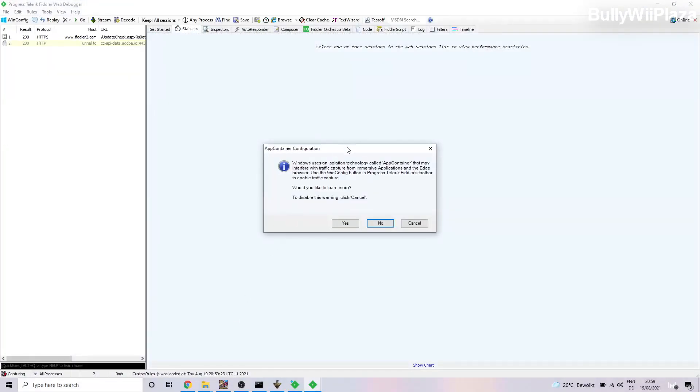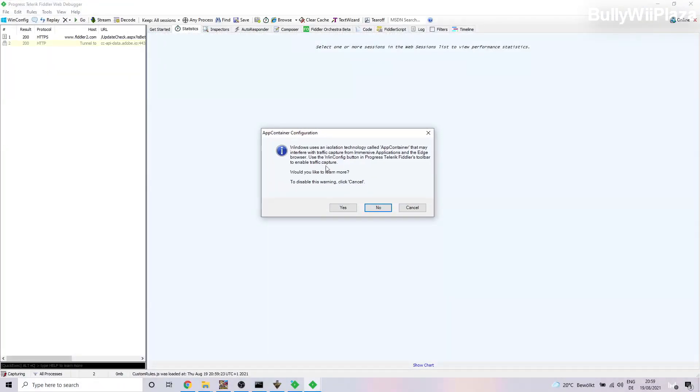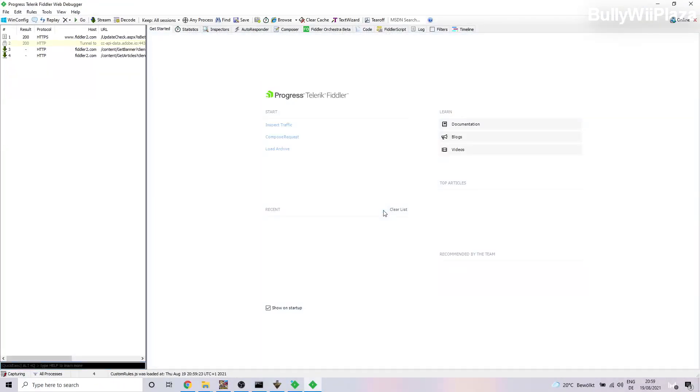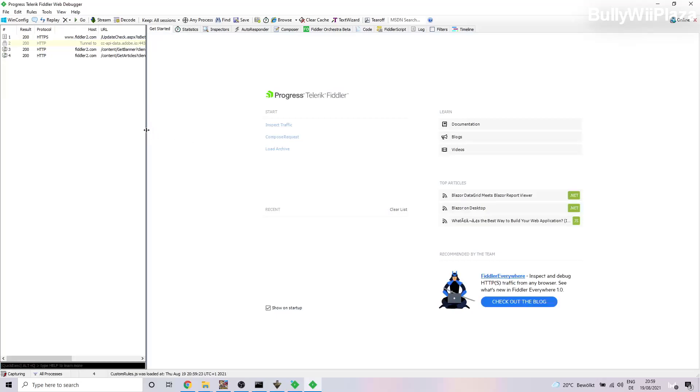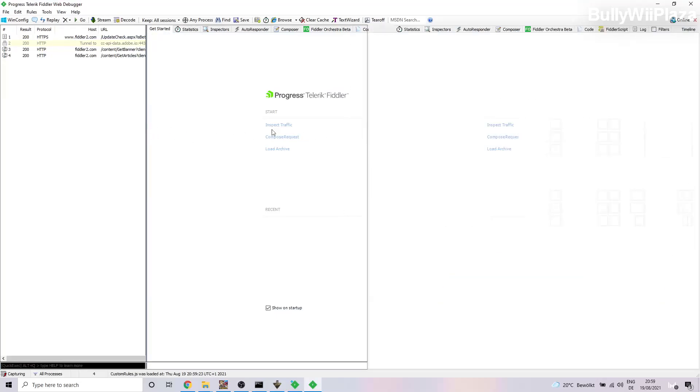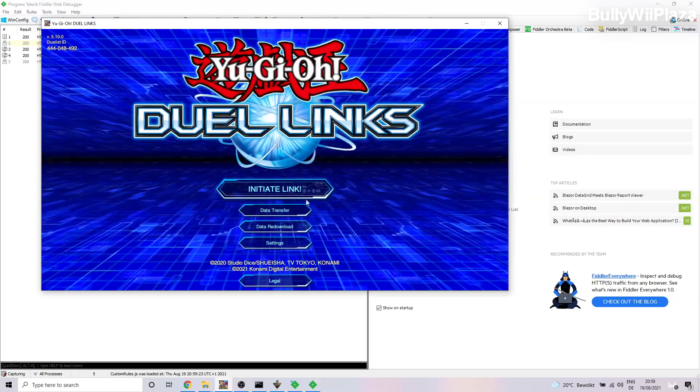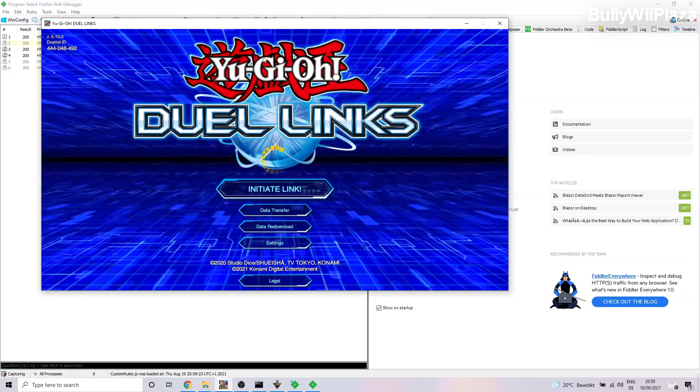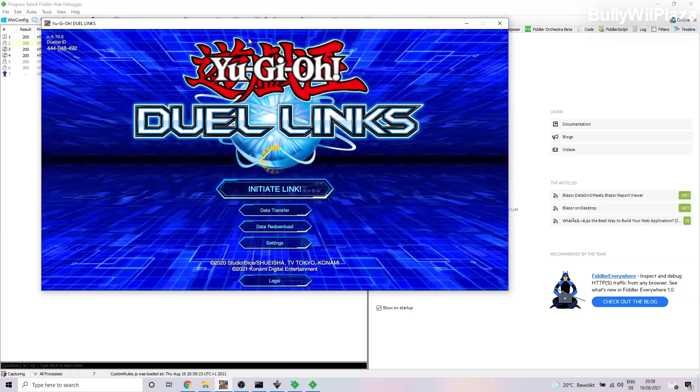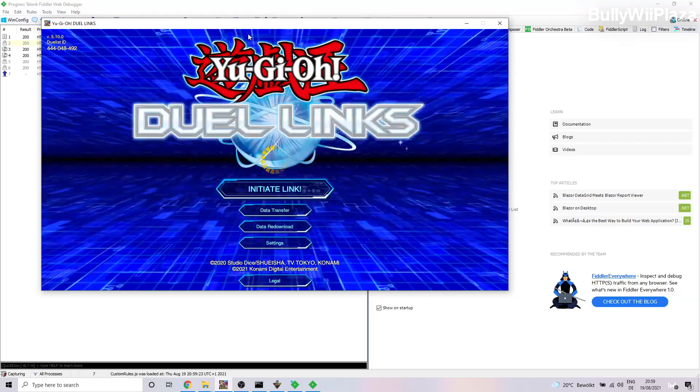Next we will actually launch Fiddler. Okay, so here you go. You will just say No. Then you will already see that network traffic is being captured.